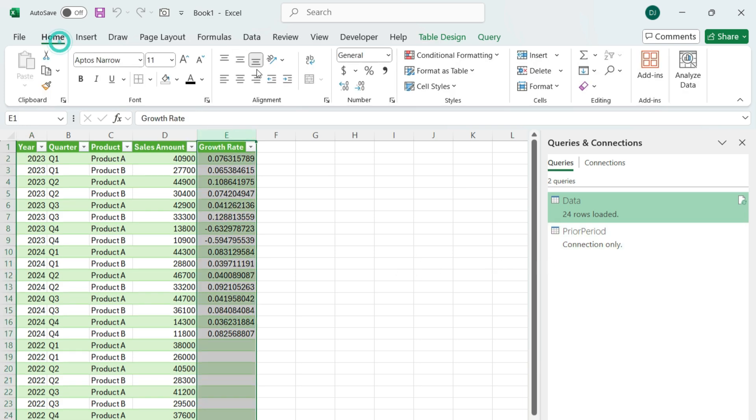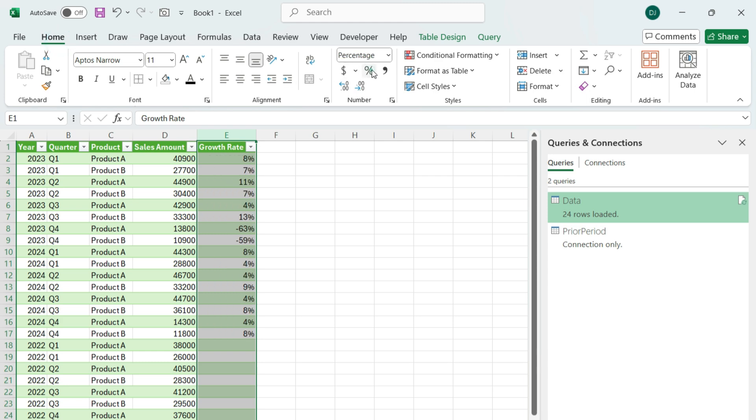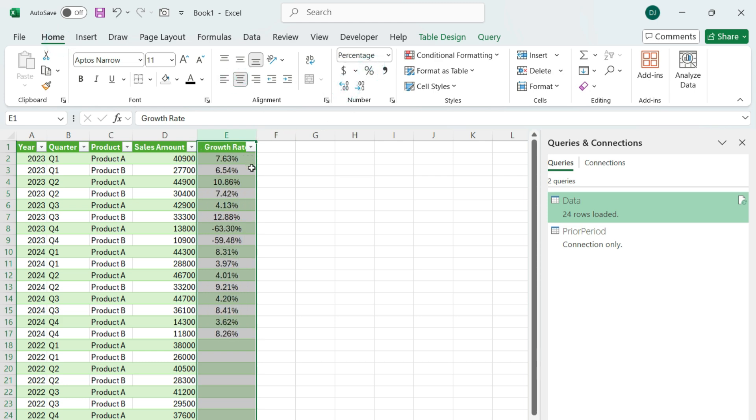So if I highlight this, put it into a percentage, add a few decimal points — and we've got the growth rate.